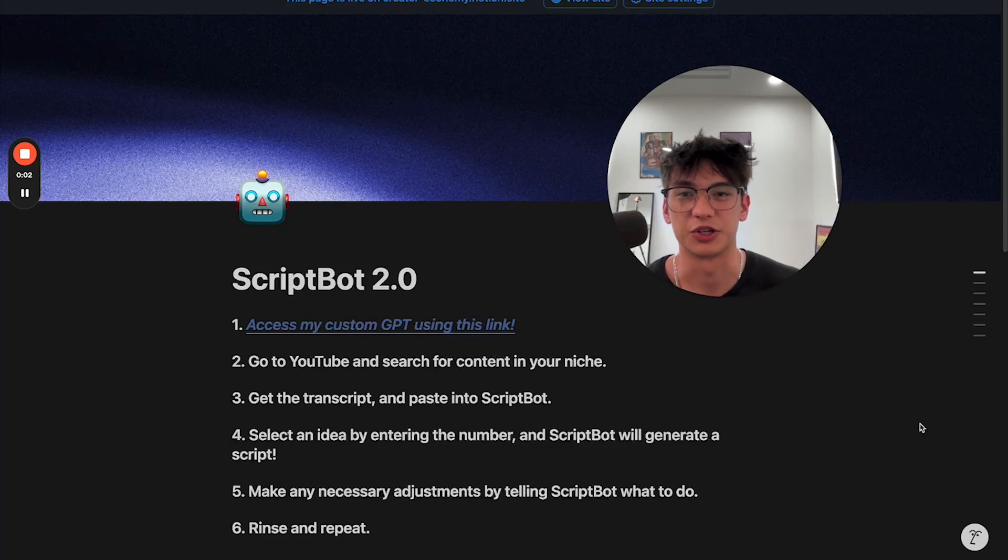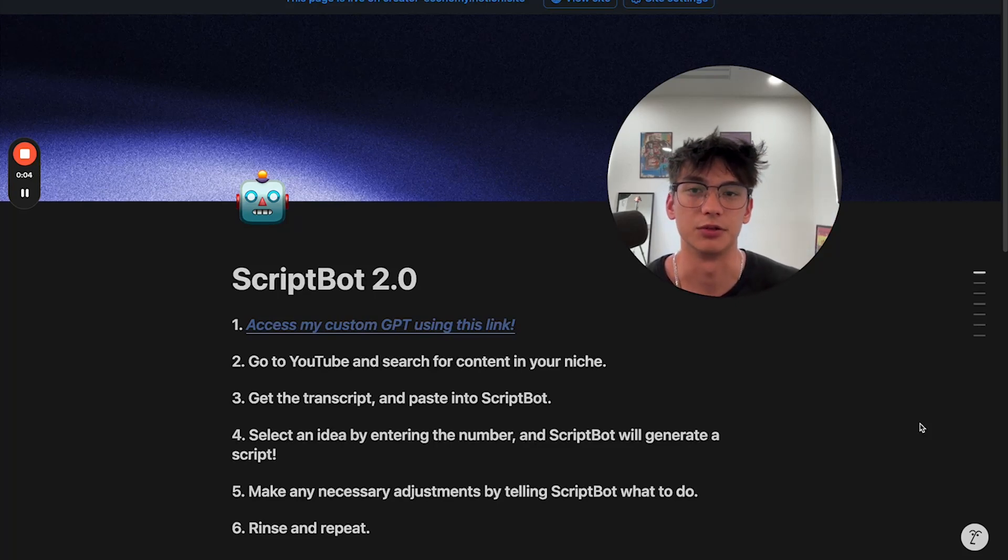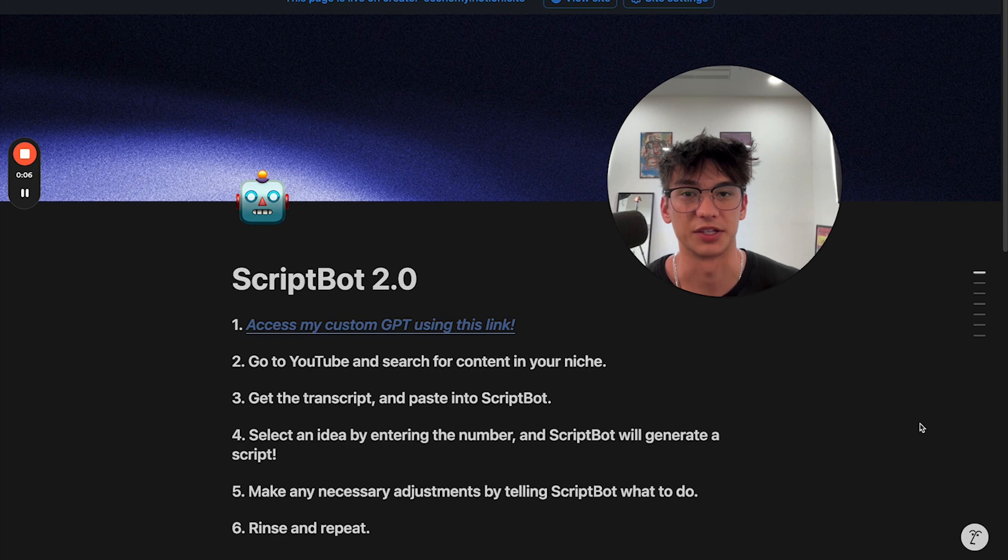What up guys? In this one, I'm going to show you how to use ChatGPT to generate viral short form content ideas.